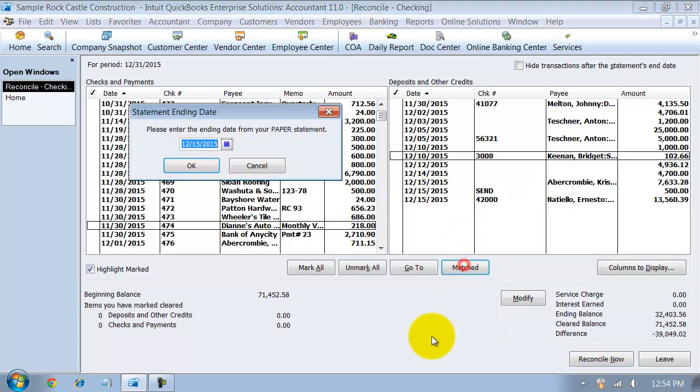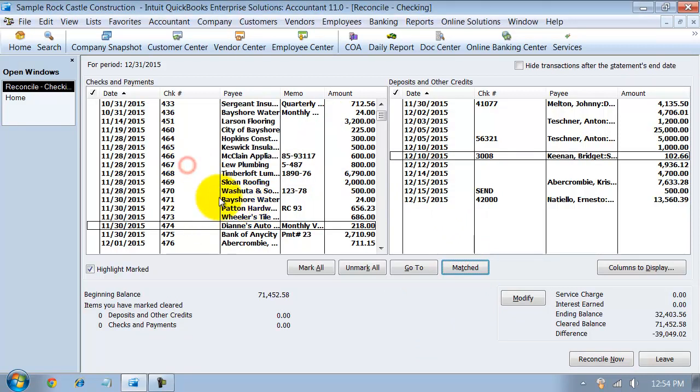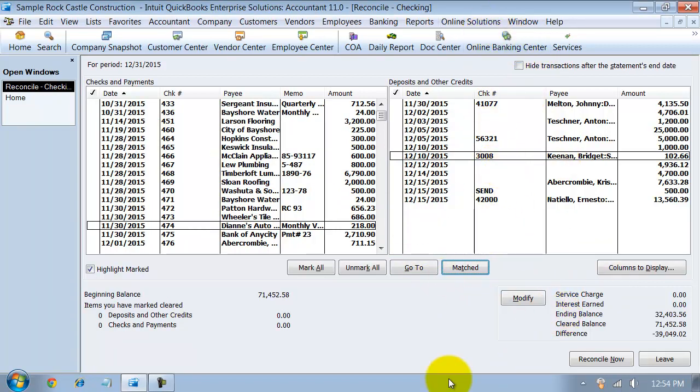And then they have the match button. So it'll show you, and to enter the statement ending date. And it'll show you all the match transactions. It'll take all the match transactions off of here. So if they've matched from the online banking center.